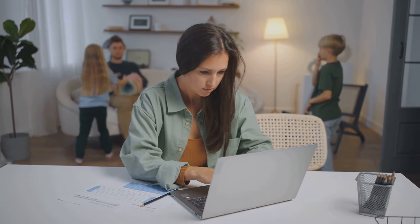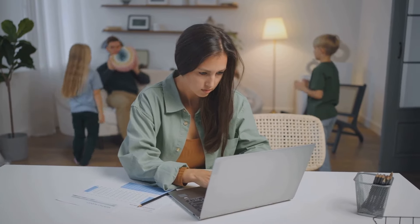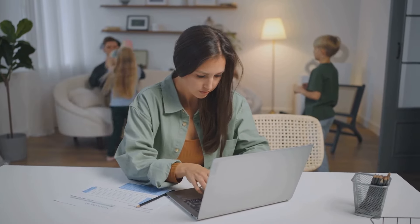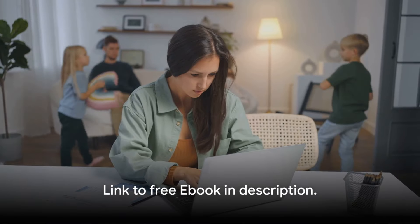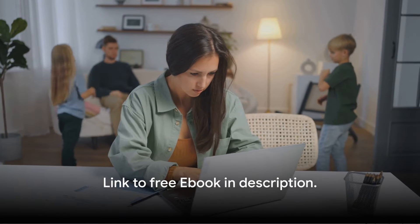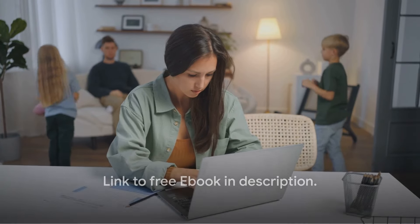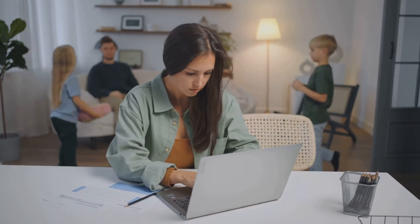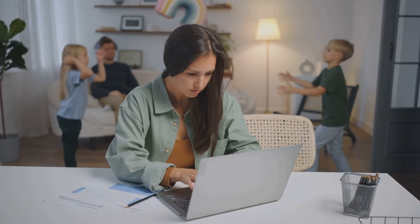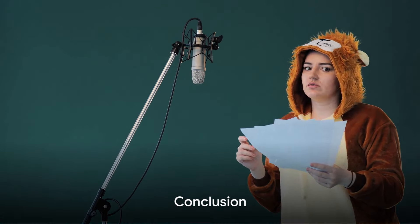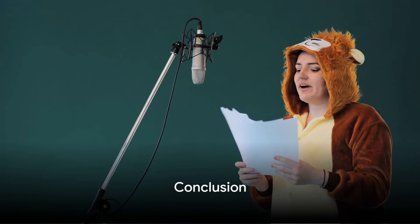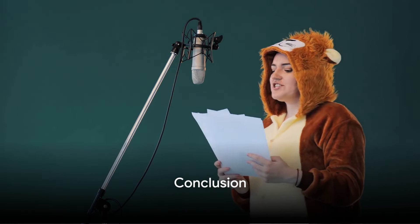Stay tuned, for we will be sharing more current work from home jobs in this video. And don't forget, the link to the free ebook of all current work from home jobs will be in the description. The world of voiceover work is vast and varied, and it could be just the work from home opportunity you've been waiting for.